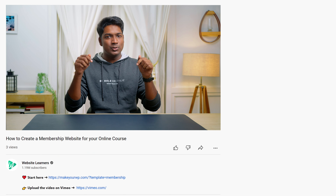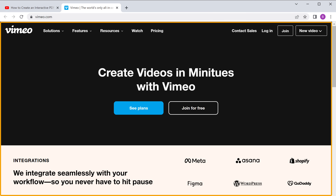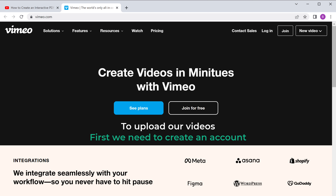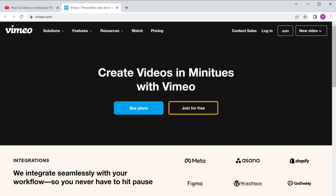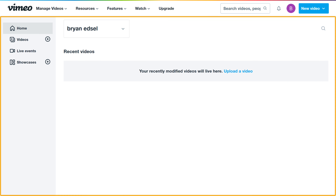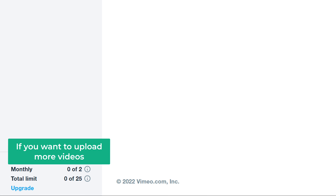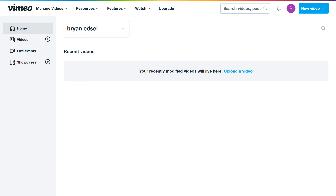To upload the video to Vimeo, just click the link below this video and it'll take you to this page. Now to upload our videos, first we need to create an account, so let's click join for free, then sign in with Google. It shows we can upload only two videos per month and 25 videos per year on the free plan — if you want to upload more videos, you need to upgrade your plan. Now I'm going to upload a video — just click upload.